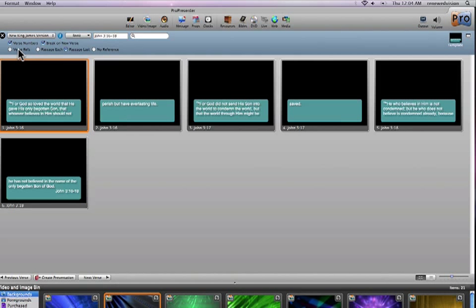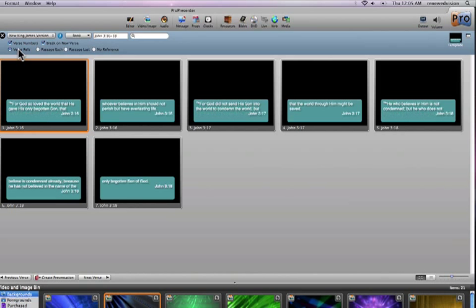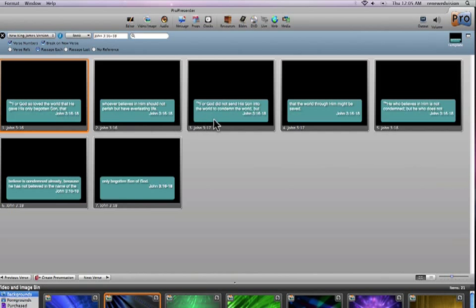I can choose to put verse references at the end of each individual slide. I can put the passage, John 3:16 to John 3:18, at the end of each slide.